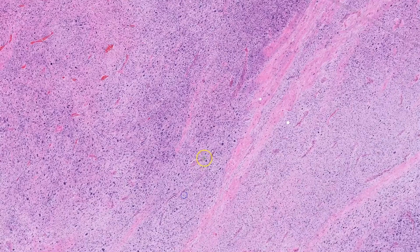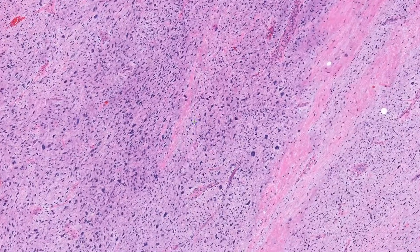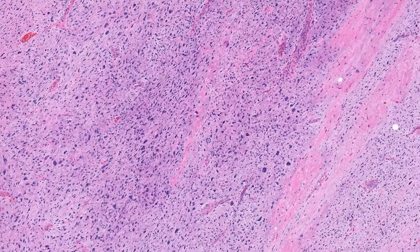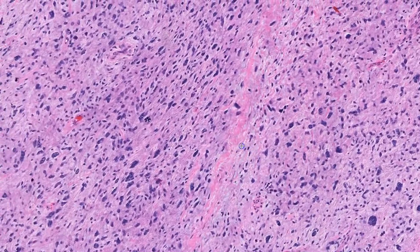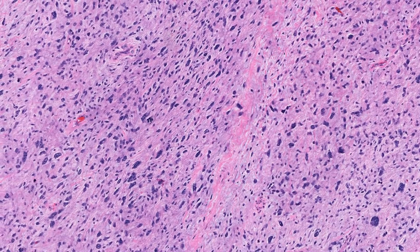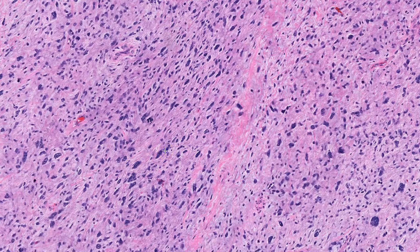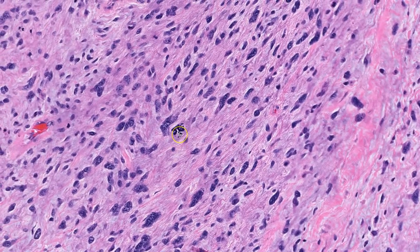Looking more at the cells themselves, you can see there is really a spectacular amount of atypia with pleomorphism, hyperchromasia, irregular nuclear membranes, coarse chromatin, and even multinucleation. Mitotic figures, including atypical ones, are easy to find, such as this one right here.